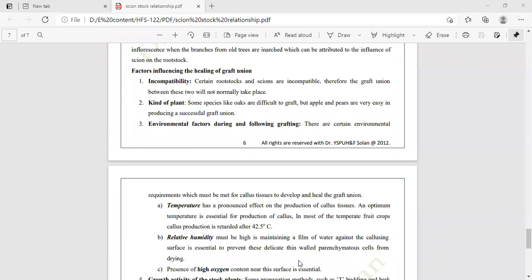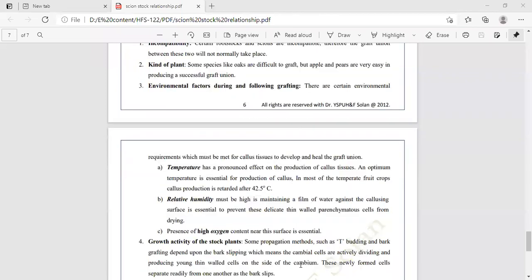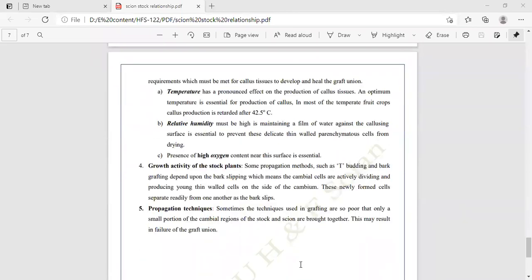Growth activity of the stock plants: some propagation methods such as T-budding (shield budding) and bark grafting depend upon the bark slipping, which means the cambium cells are actively dividing and producing young thin-walled cells on the sides of the cambium. These newly formed cells separate readily from one another, and the bark slips easily.